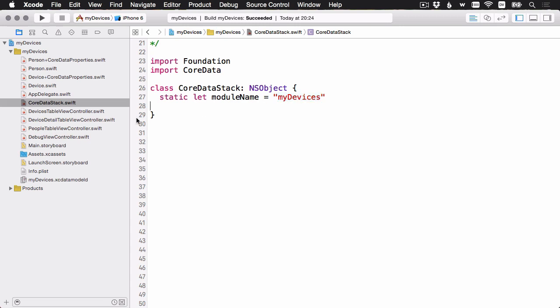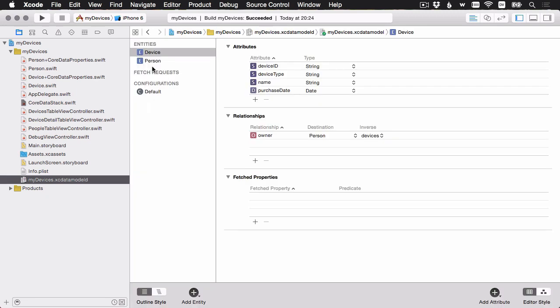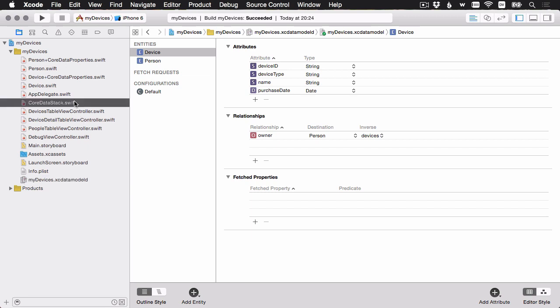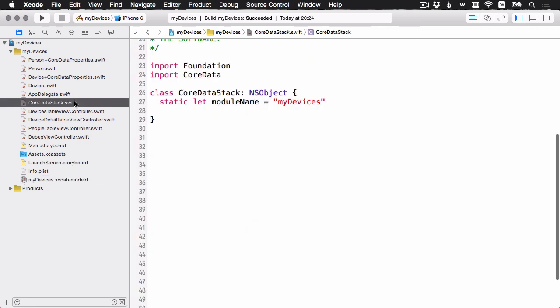We've been working in the data model in this .xcDataModelD file, where we set up our entities and our attributes and so on. This file actually gets compiled, just like your Swift files get compiled down to object code and so on. This file gets compiled to a .momd file, which is the thing that's actually included in the app bundle that you can access, just like any other resource.